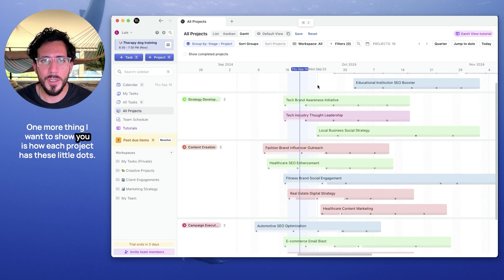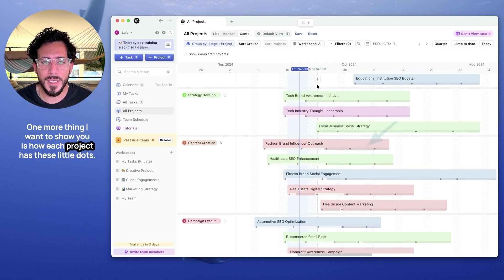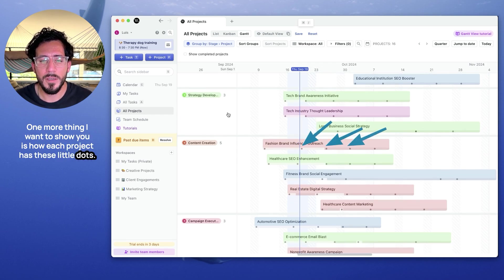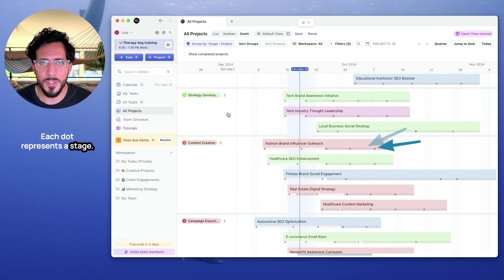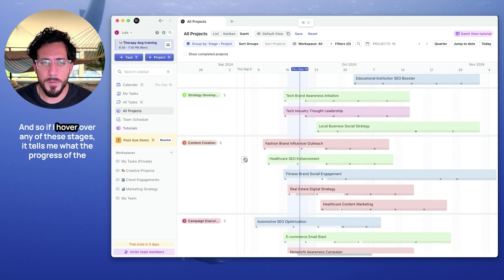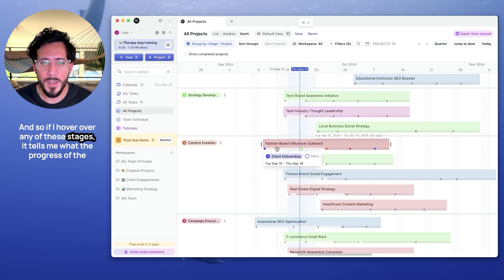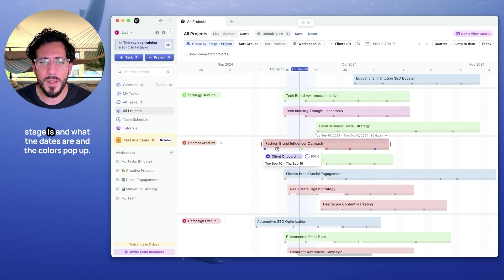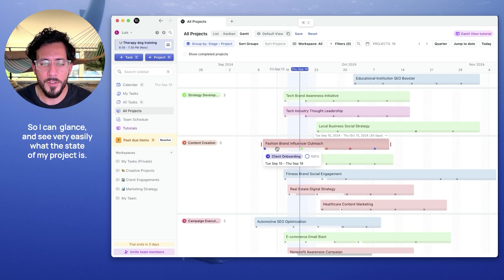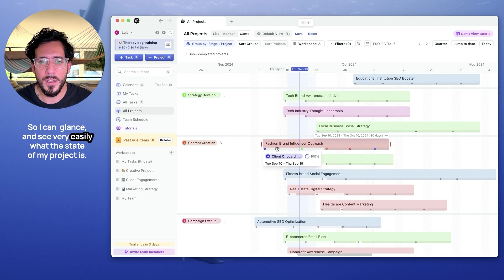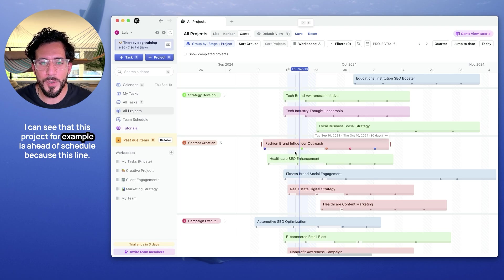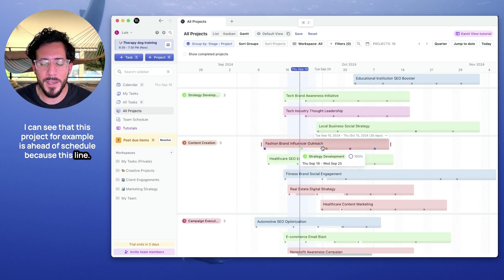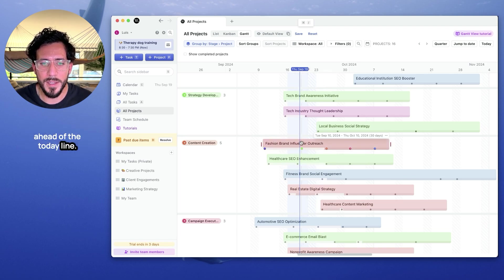One more thing I want to show you is how each project has these little dots. What does each dot represent? Each dot represents a stage. And so if I hover over any of these stages, it tells me what the progress of the stage is and what the dates are. And the colors pop up. So I can glance, see very easily what the state of my project is. I can see that this project, for example, is ahead of schedule because this line is ahead of the today line.